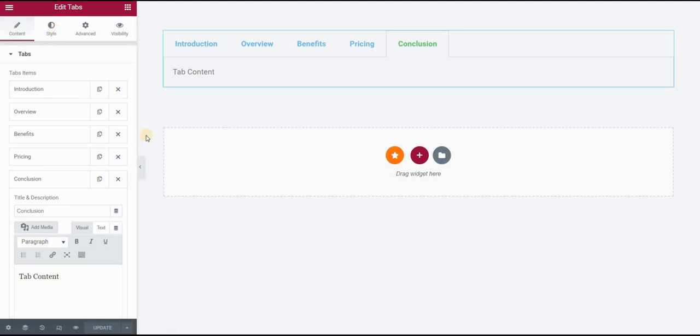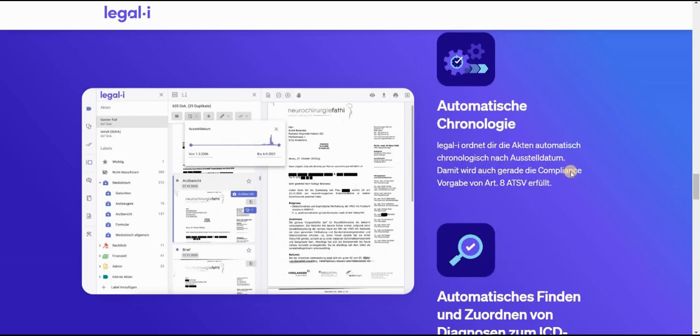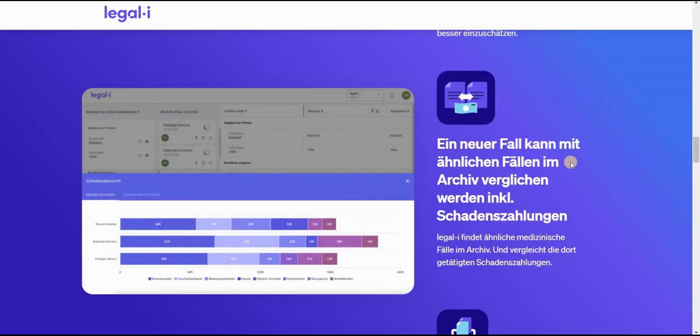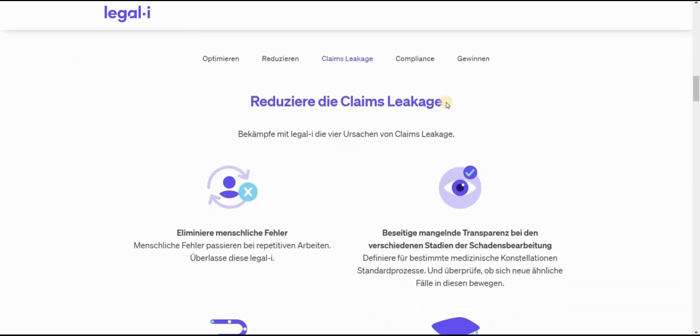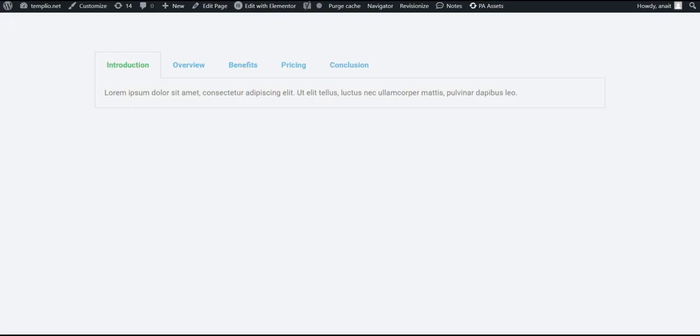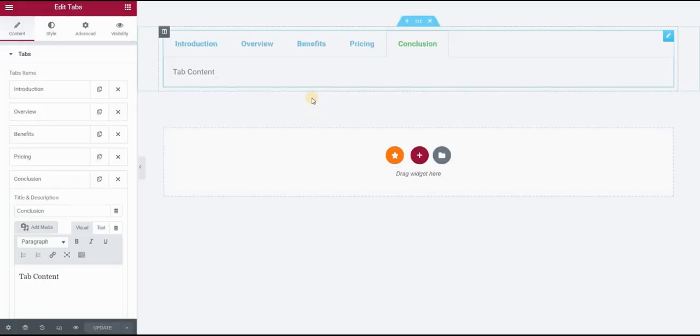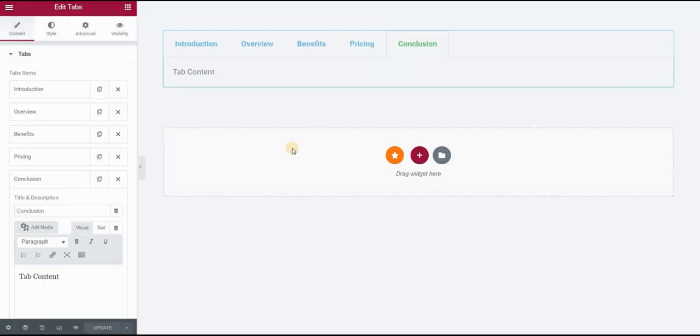Now I won't go too much into styling. If you would like to see how to create a custom section in your tab element, I will show this in one of my next videos, for example like here where you have icons, different structure, columns and so on. This will be shown in one of my next tutorials. Right now we will just see how to work with this tab titles on mobile.